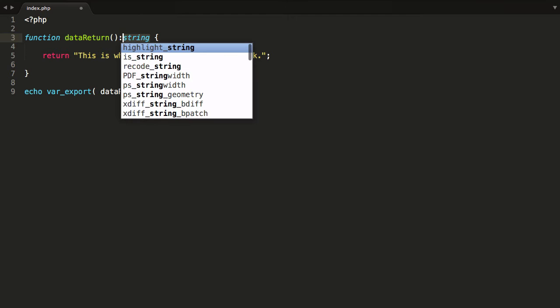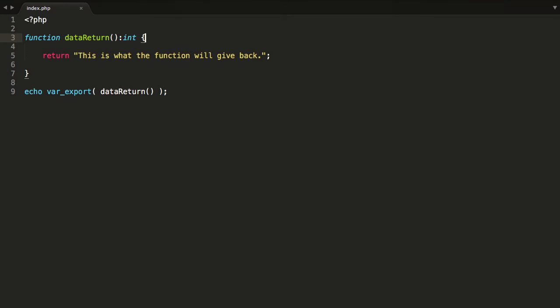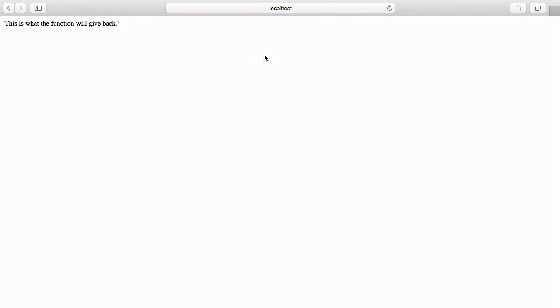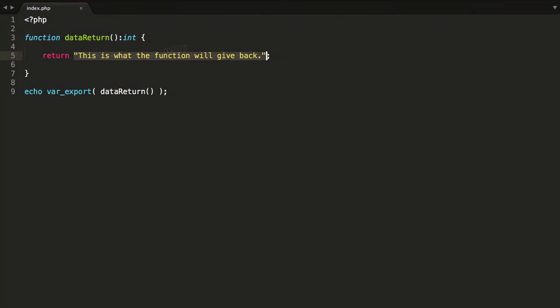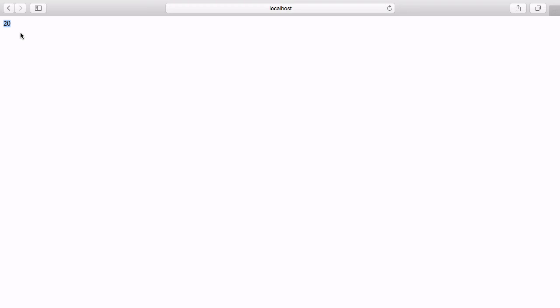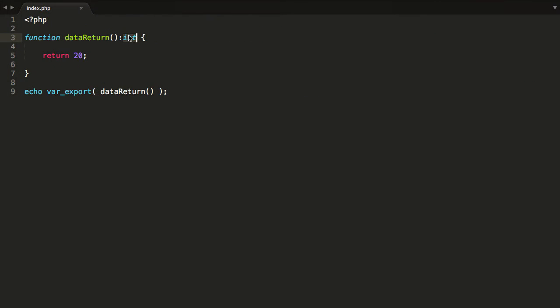For argument's sake, let's say I change that to integer. Now we're going to have an issue because this function is returning data that is of the type string. So if we hit refresh, we'll find that we get an error from the PHP compiler saying that the data return function must give back data of type integer. At the moment it's giving a data type of string. So I could say 20, save that, and hit refresh — we no longer get an error because the data type we're returning no longer mismatches the declaration assigned.